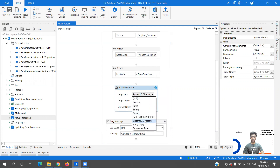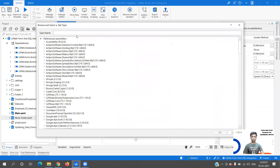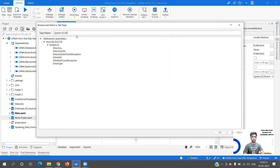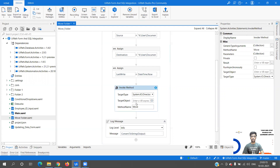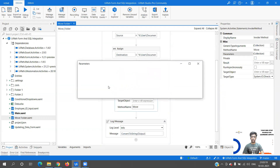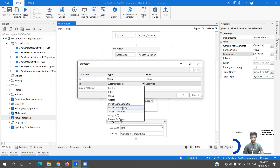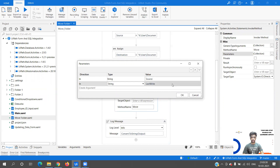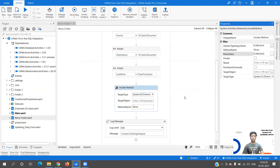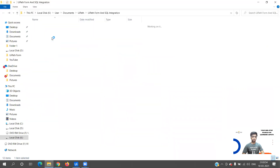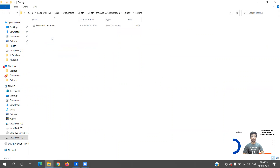In the Invoke Method activity, in the Target Type you have to select System.IO.Directory. Within that we have a method called Move. Within Move we have to pass two parameters: one is going to be the source and the other is the destination. There is one constraint - when moving the folder to the destination, it should not already exist because it cannot overwrite, so you need to take care of that.